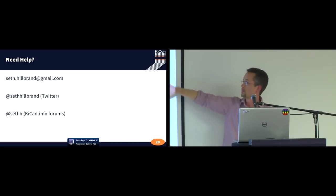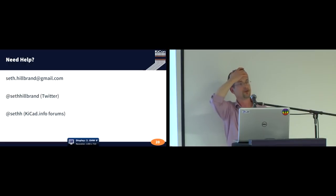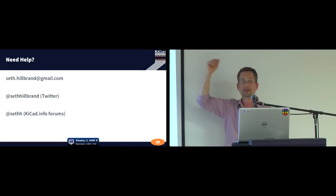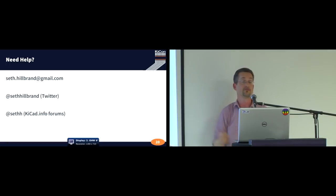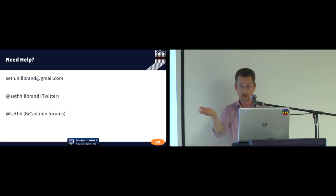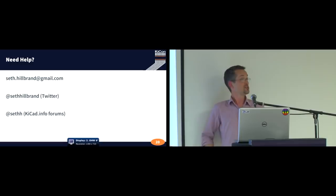I'm very contactable, both on the forums and on email. And I'm happy to talk about this or any other topic. So thank you for coming to my talk. Any questions?